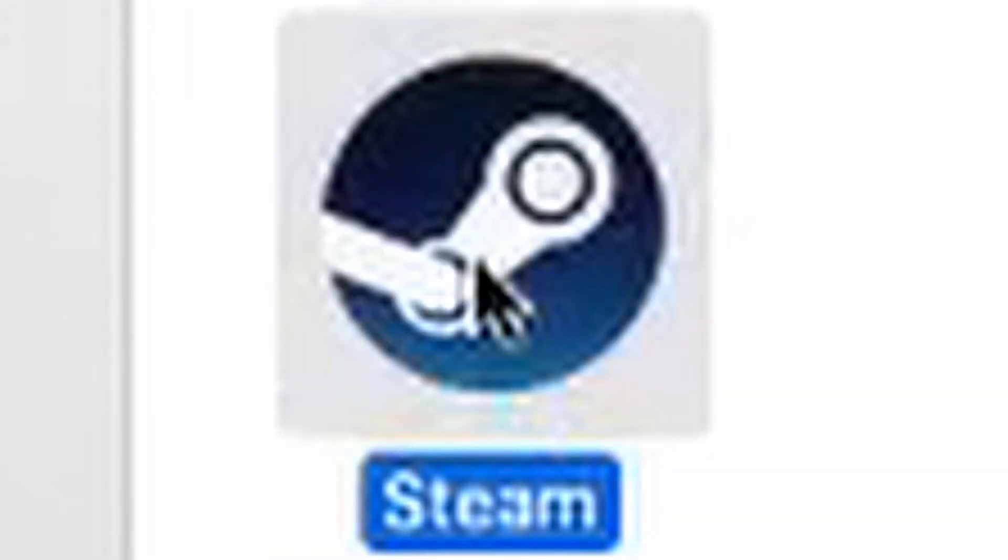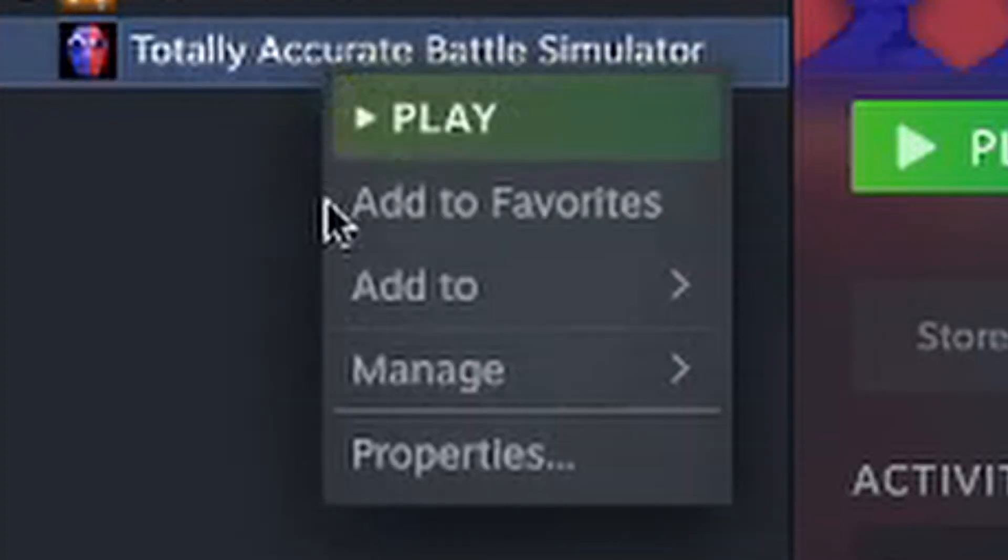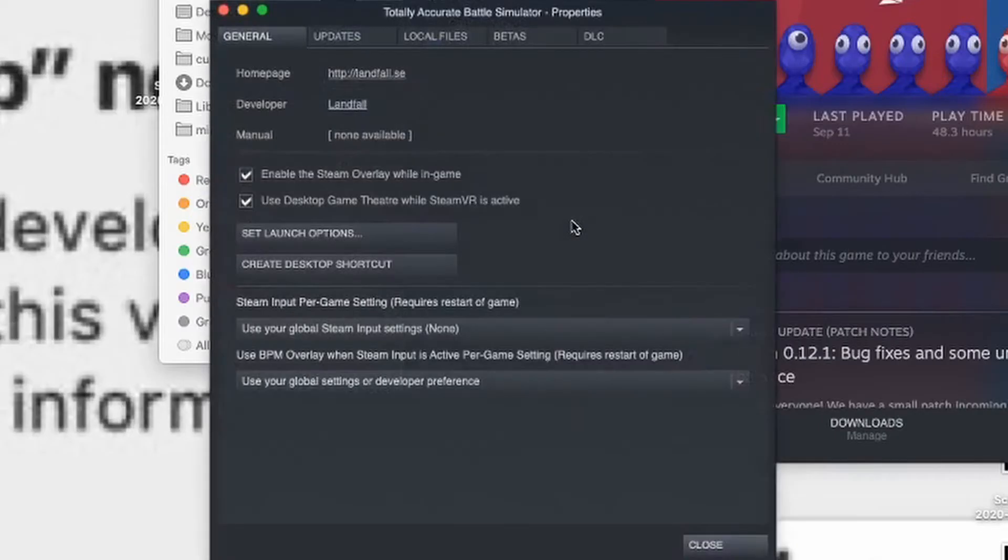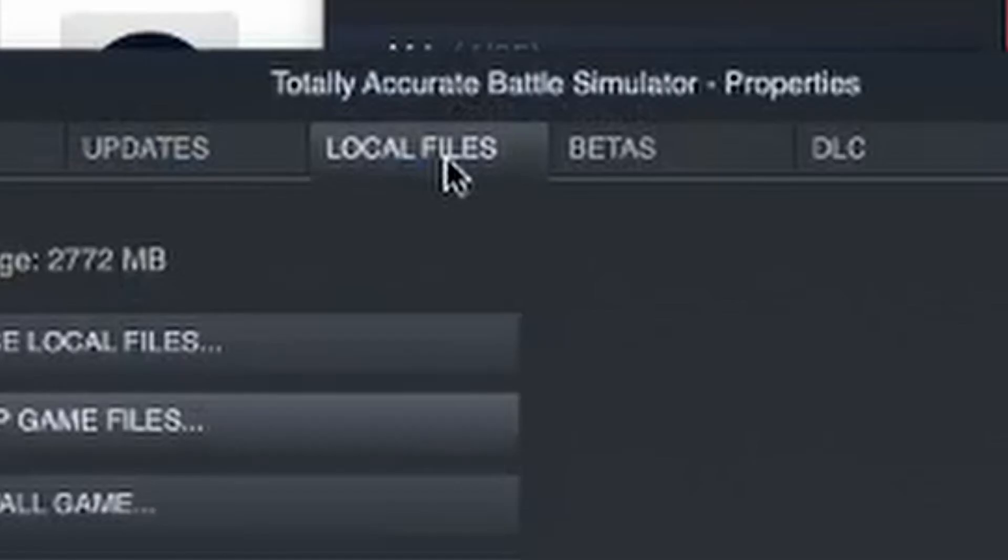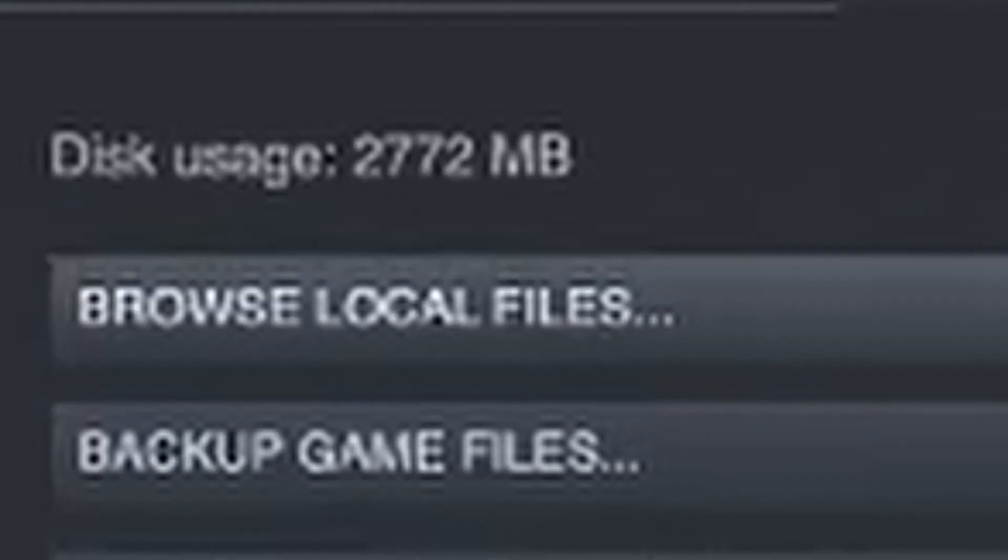Now open Steam. Once you're in here, you want to go and right click, press properties, and then in the properties bar you want to go to local files and browse.